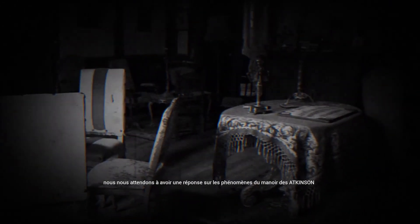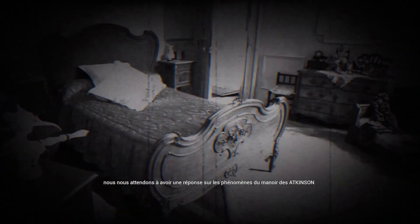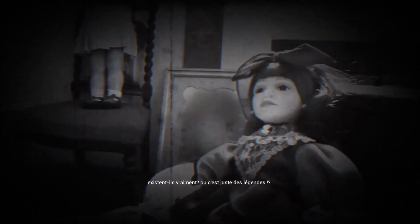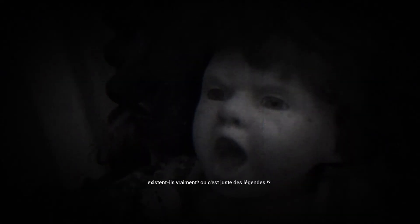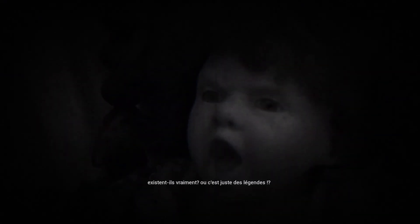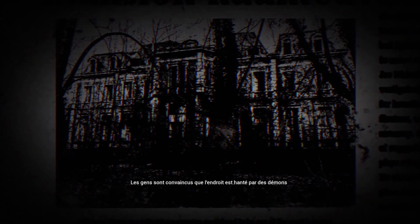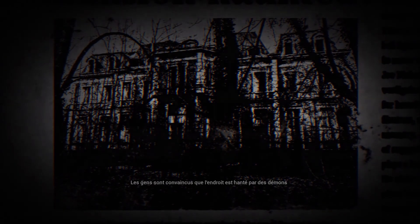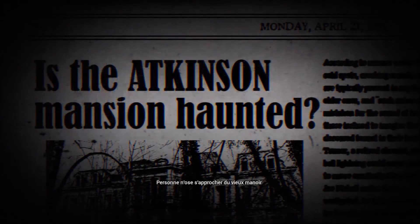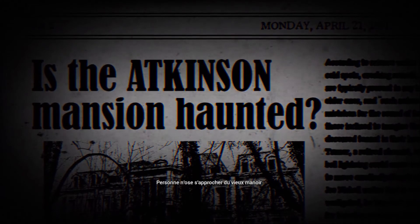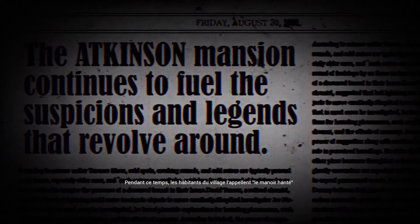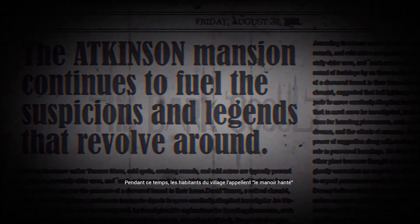We expect to have an answer on Atkinson's mansion phenomena. Do they really exist? Or it's just legends? People are convinced that the place is haunted by demons. Nobody dares to approach the old mansion. Meanwhile, the village residents are calling it...